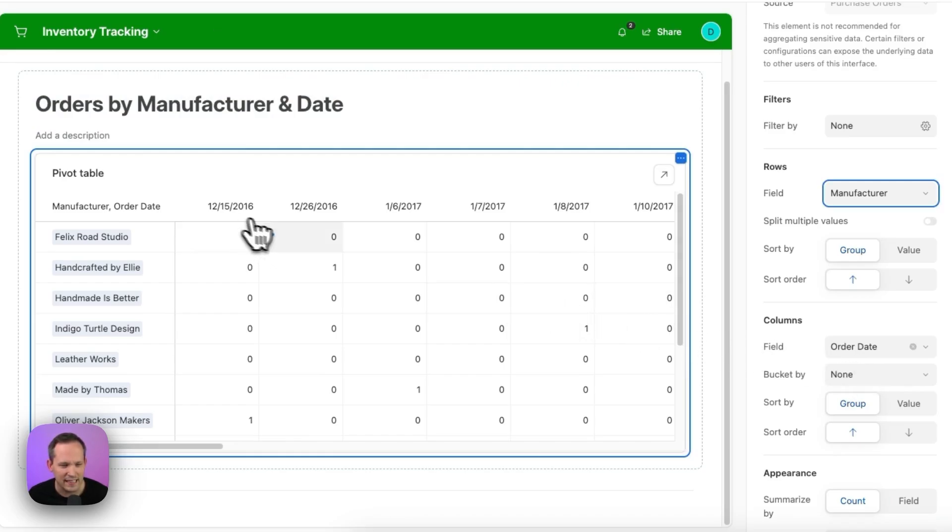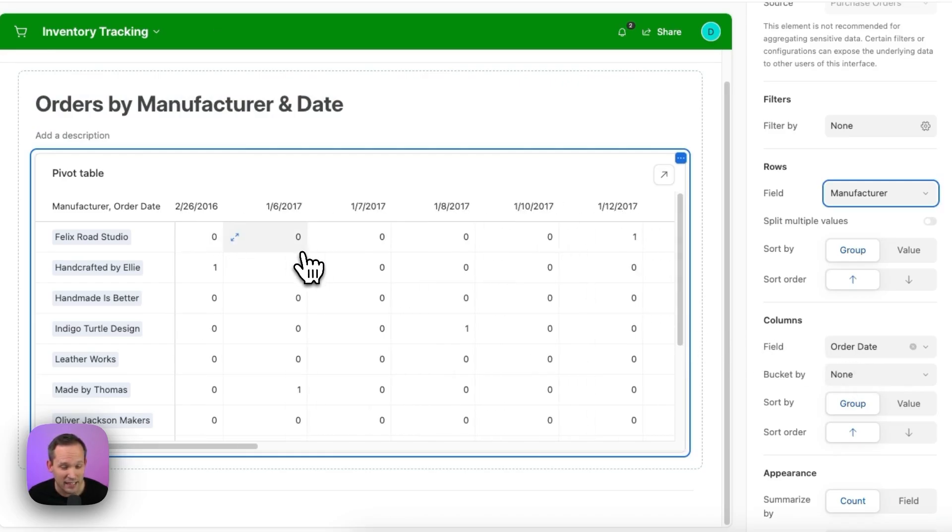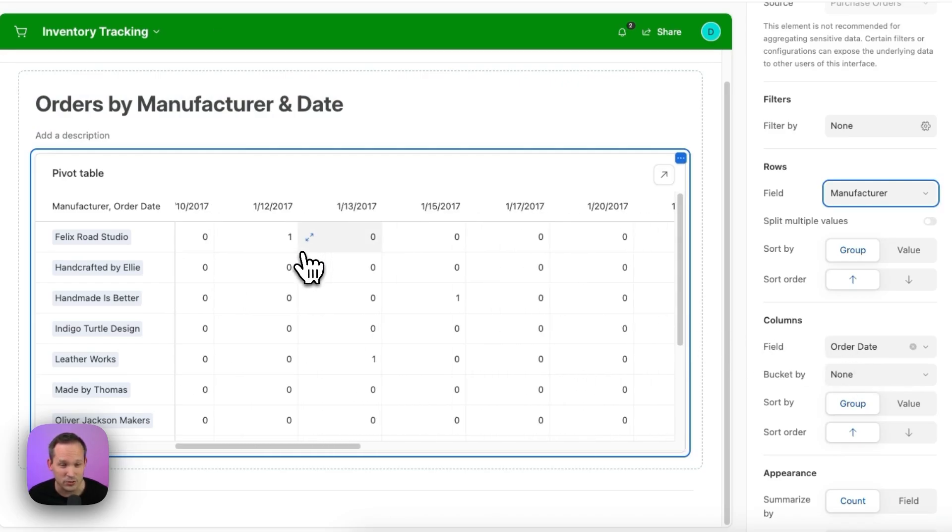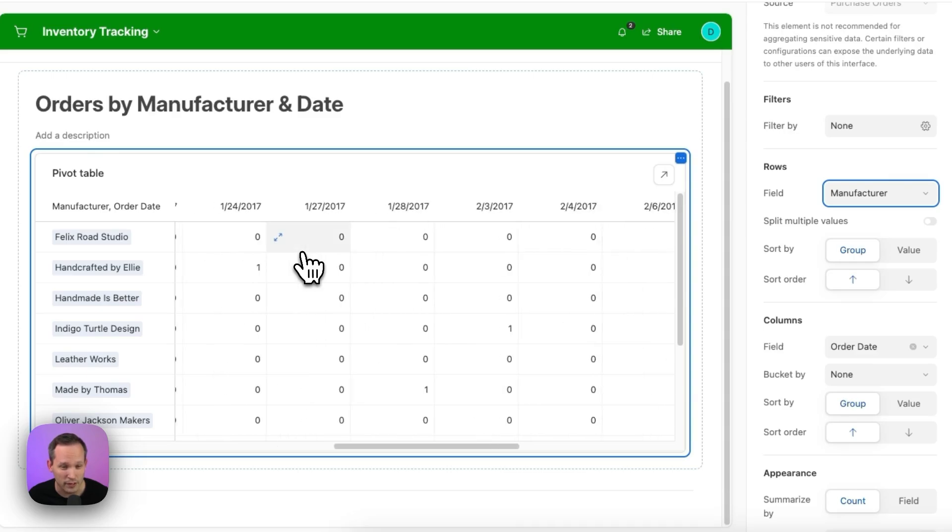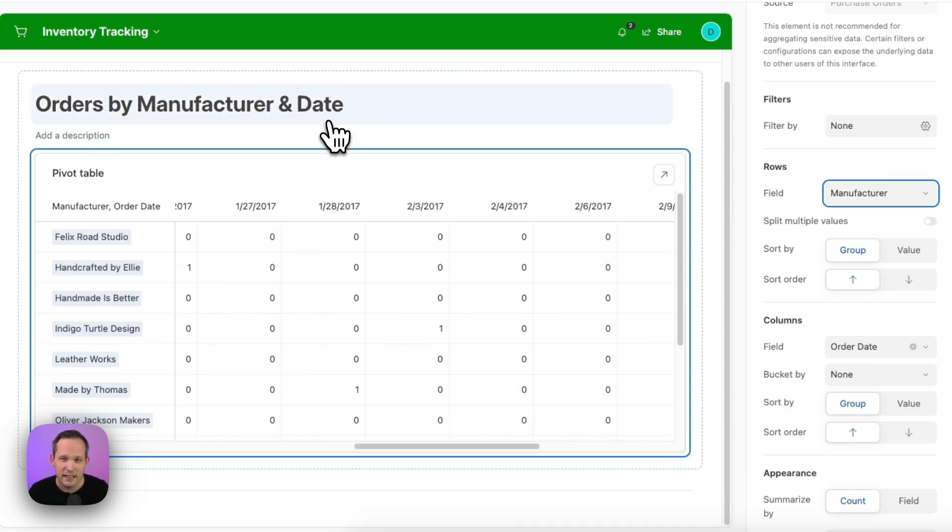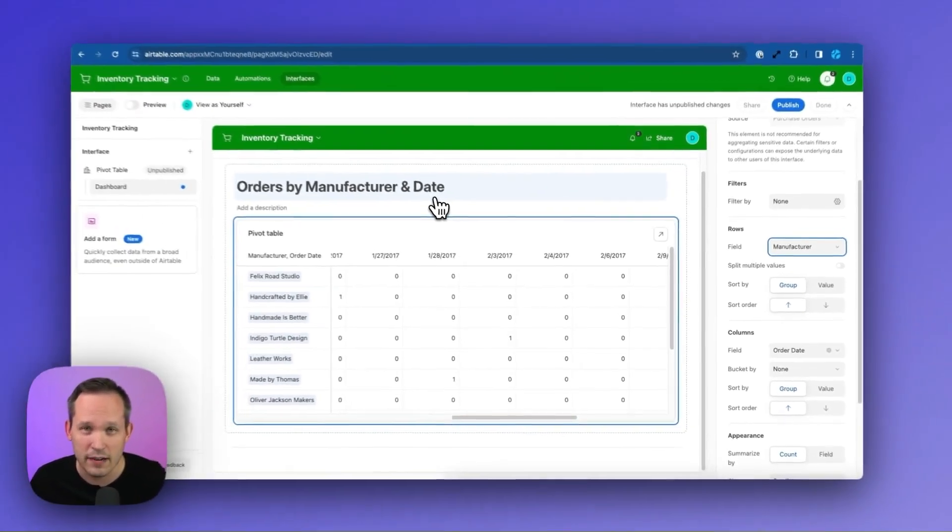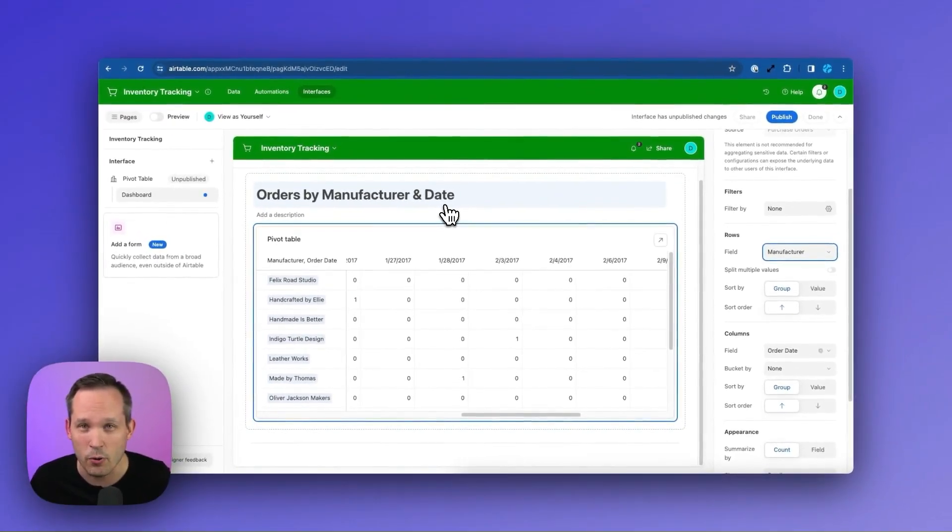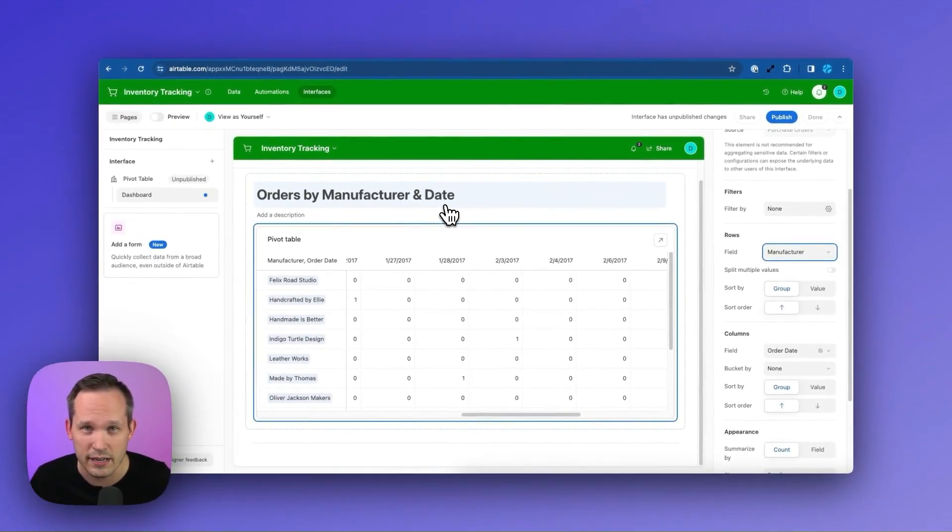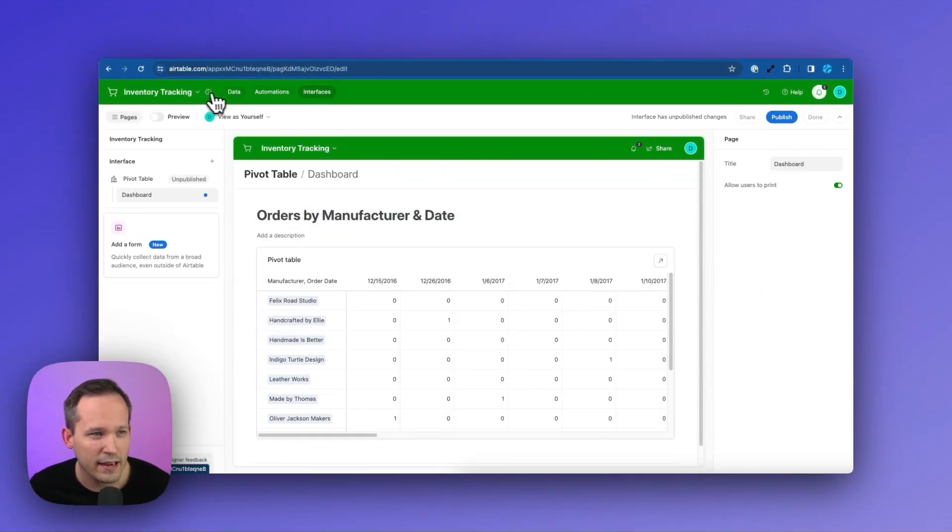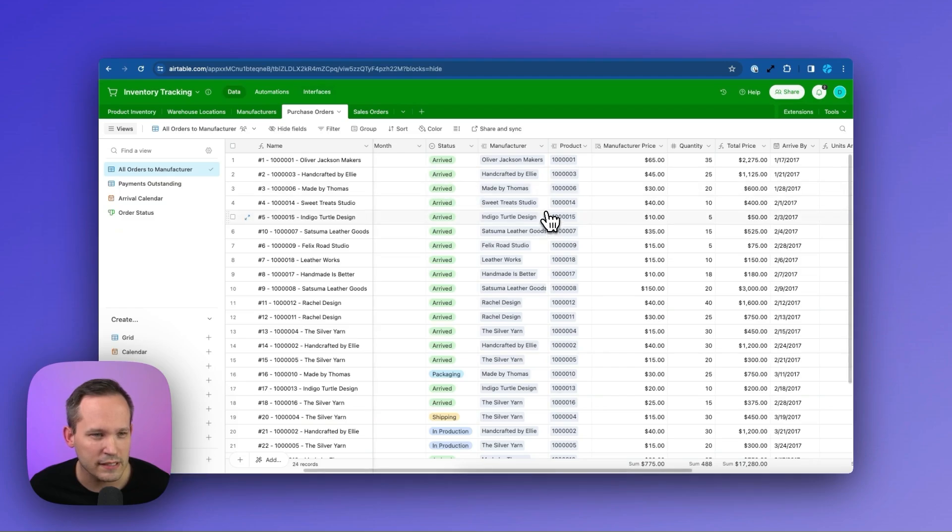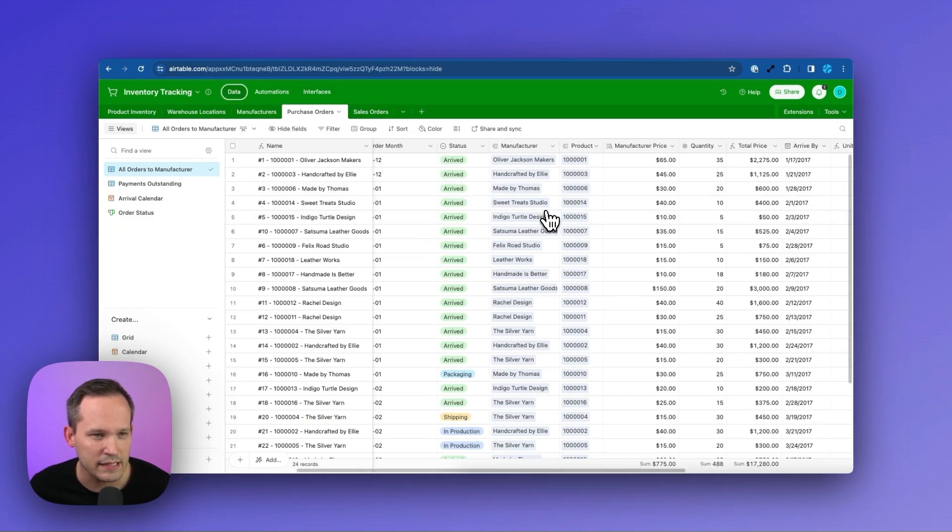Now, one thing that you'll notice with these dates is that we have a lot of different dates. And so there's a lot of scrolling to do. And that's because we're pulling the order date directly from the order. There's no kind of summarization or aggregation here. So back in our data, let's improve this a little bit.